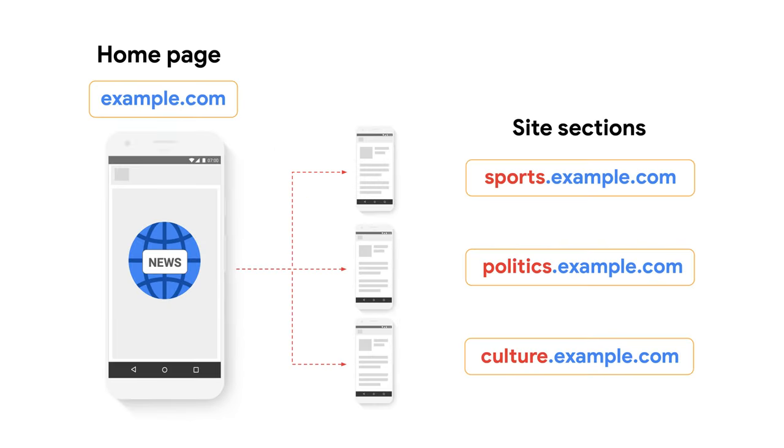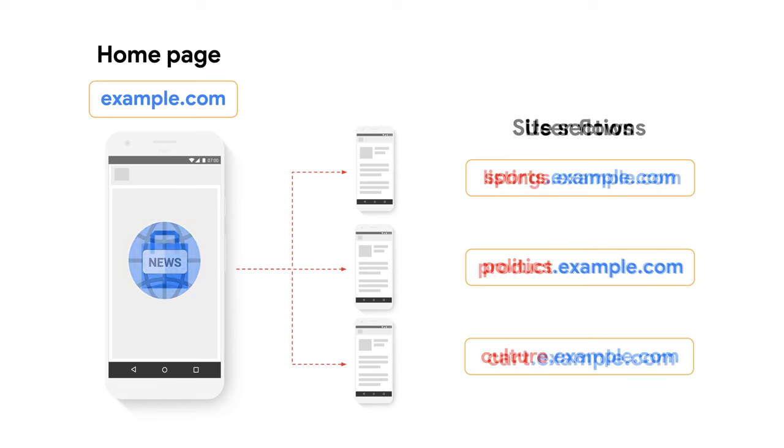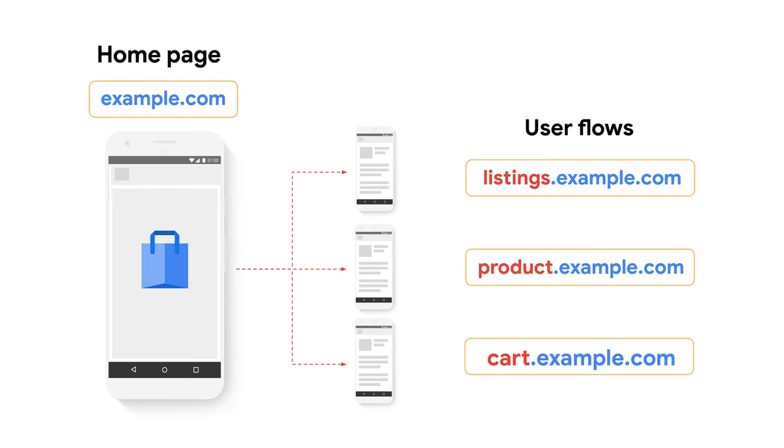A common one is arbitrarily separating site sections of the web app in multiple origins, that should be part of a unified experience. For example, a news site with each subsection, like sports, politics, and culture, belongs to a subdomain. Or an e-commerce site that has the homepage at example.com, while the listings, product, and shopping cart pages are in different subdomains. In this example, the user will likely move across multiple origins during a single session. And as we will see, this can be disruptive for a PWA experience.